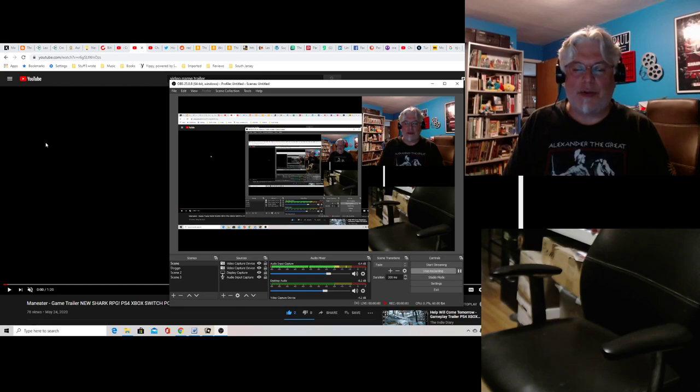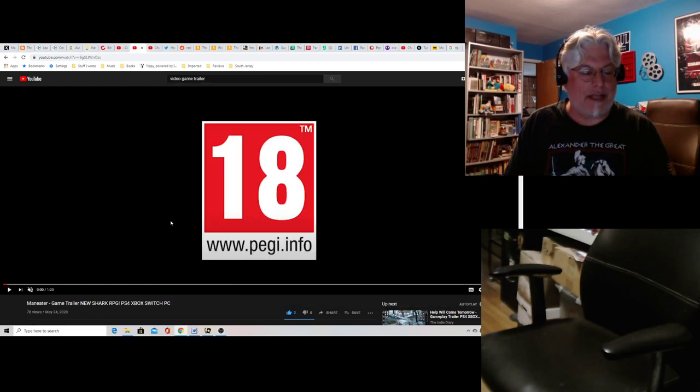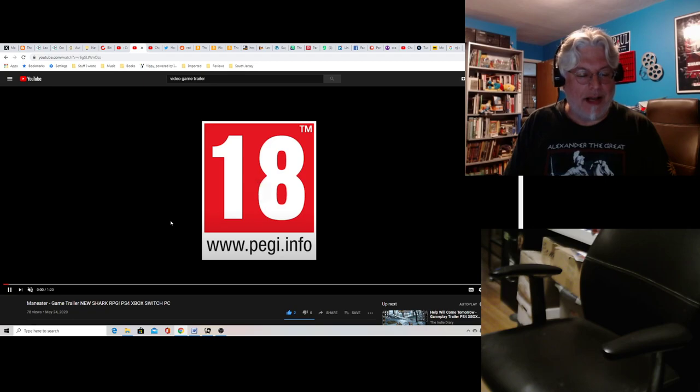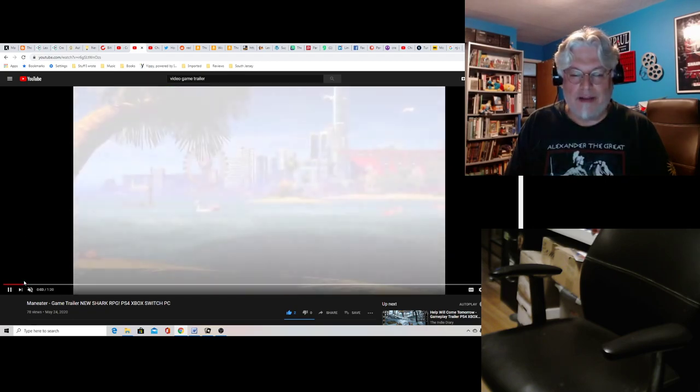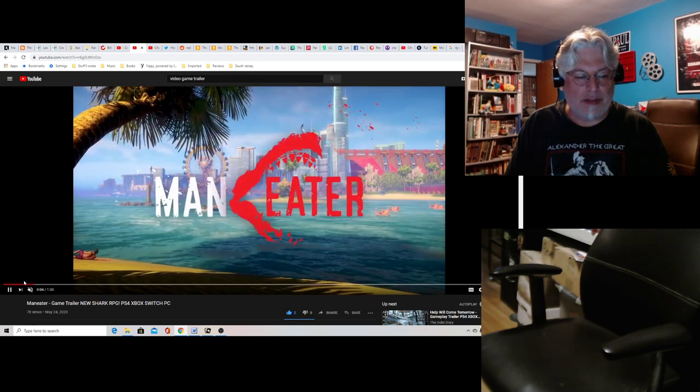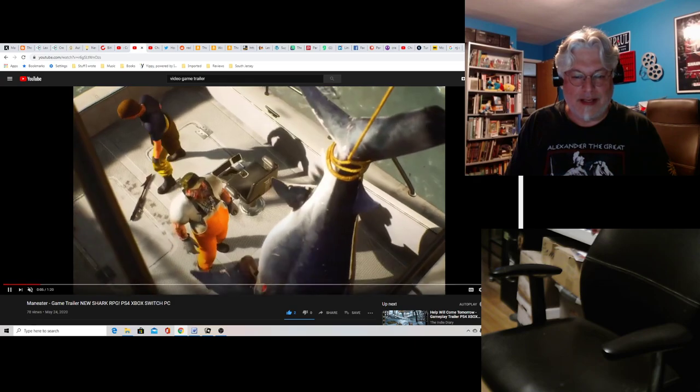Hey everyone, it's Tony D with Screenwriter's Rant. We're gonna take a look at Maneater, a new shark RPG from Port Clovis.